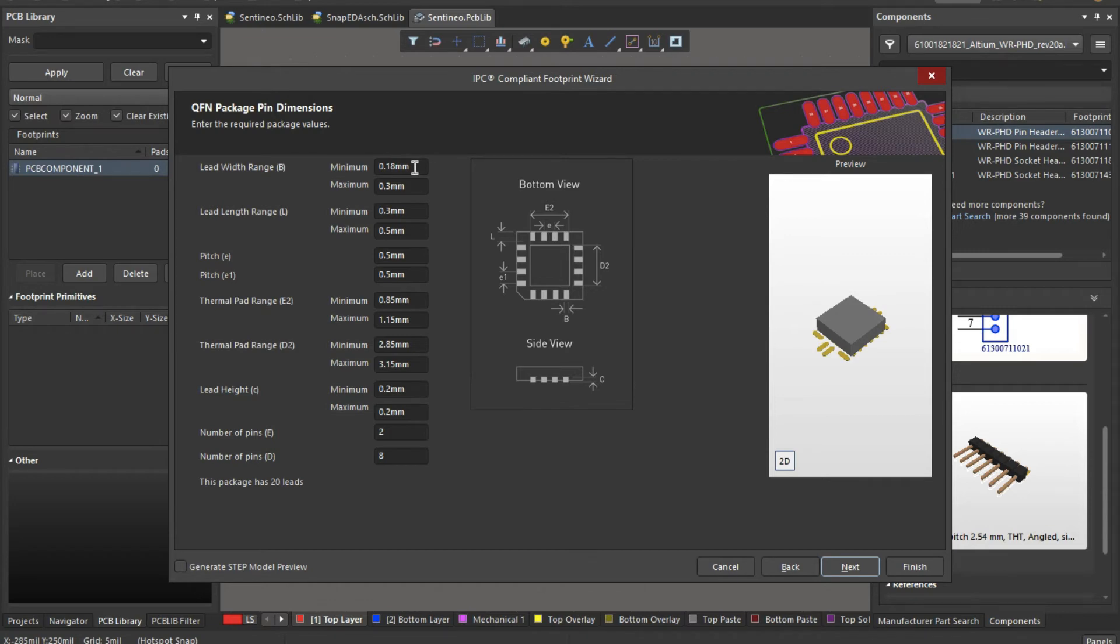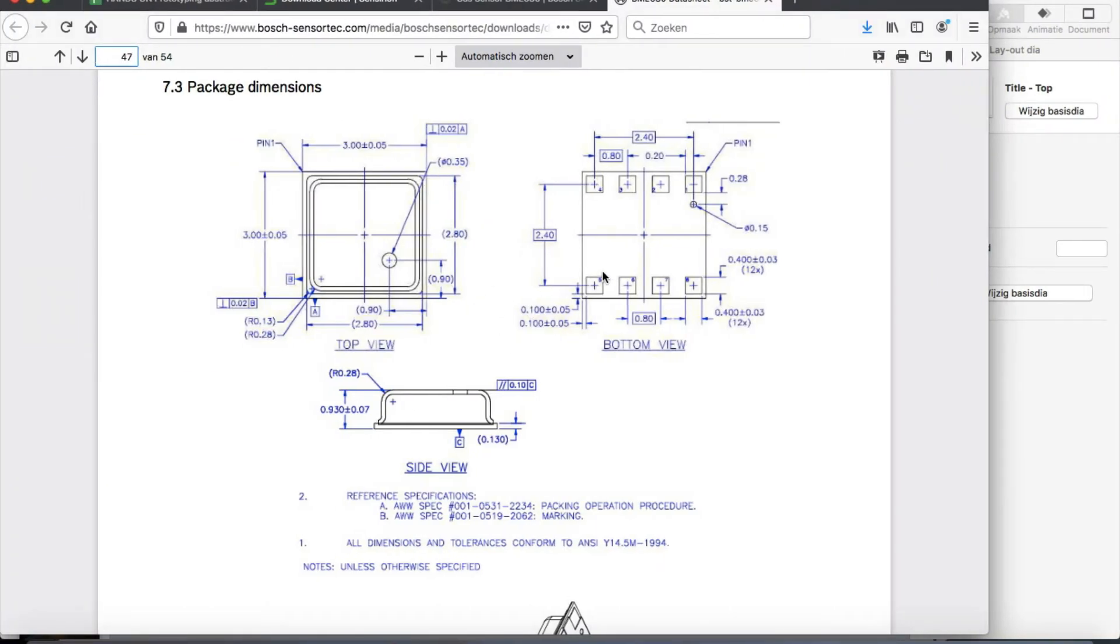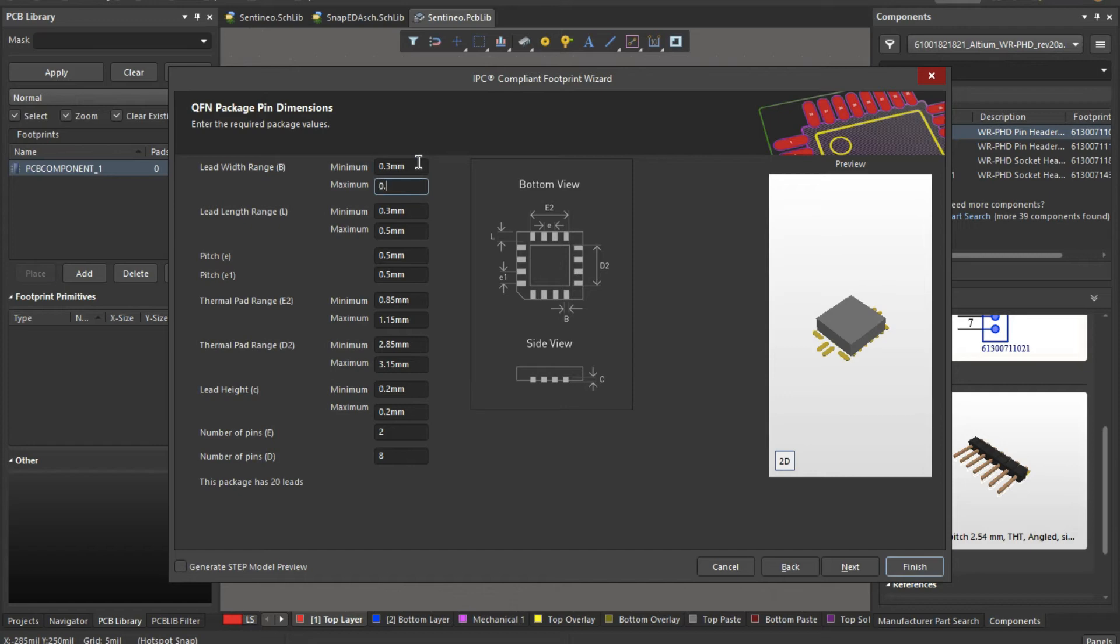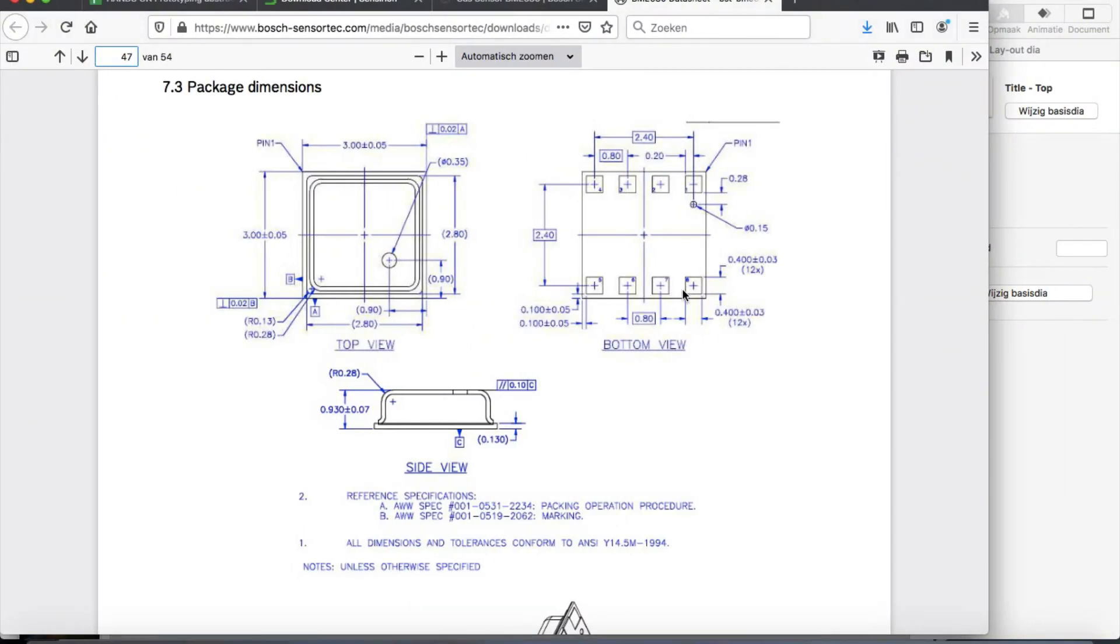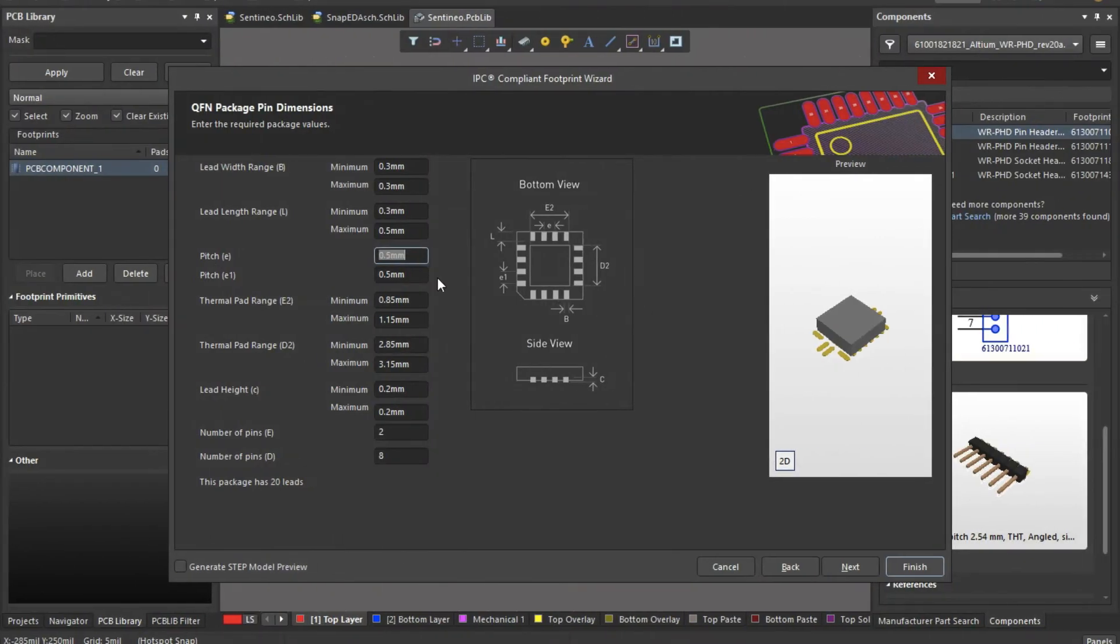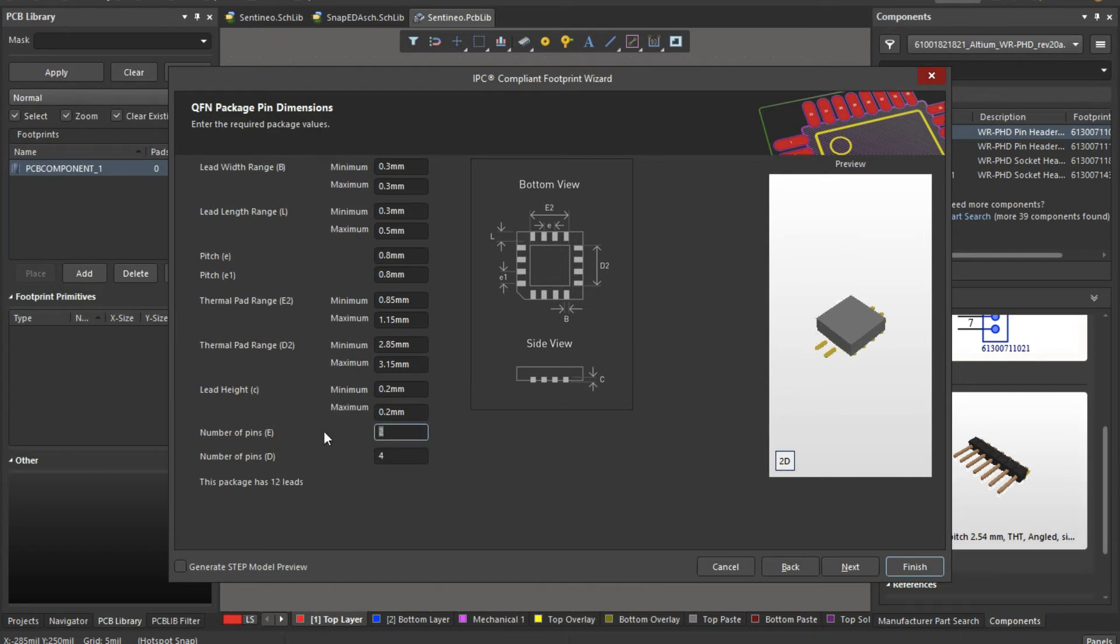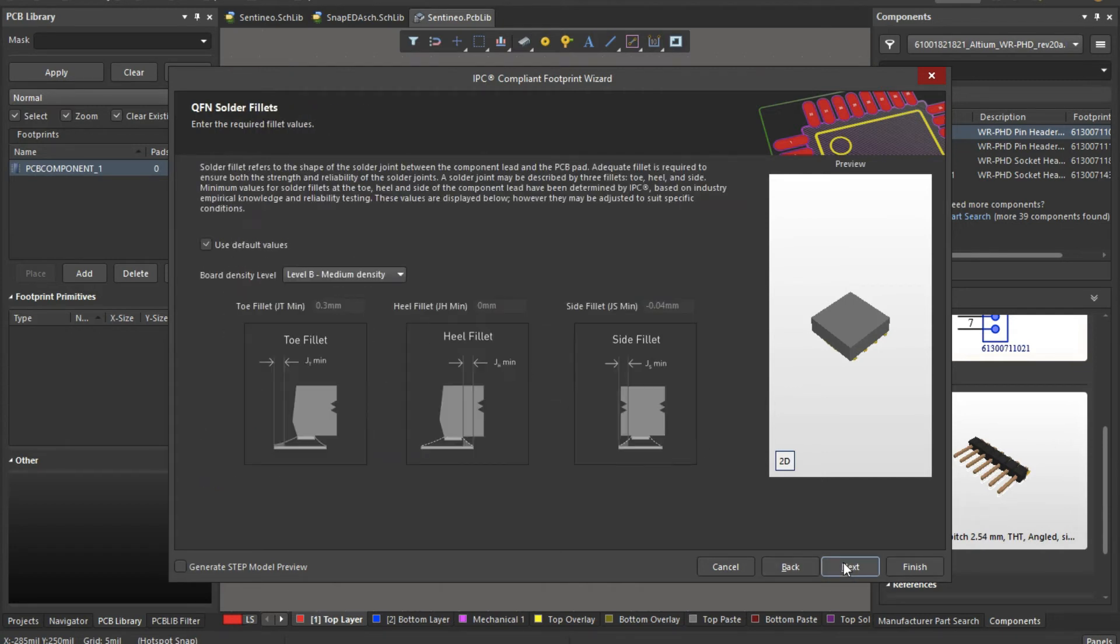I will show you in a bit how I will alter that. Lead width will be around 0.4, let's say 0.3, 0.3. Now the pitch in between, there is 0.8 pitch. Thermal pad range, there is none. The important one is the number of pins, 4 on each side, 0 here. So that's already a bit more resembling to what I want to have.